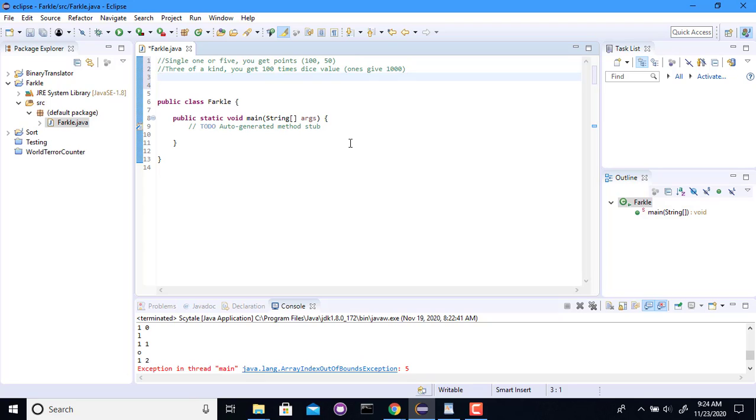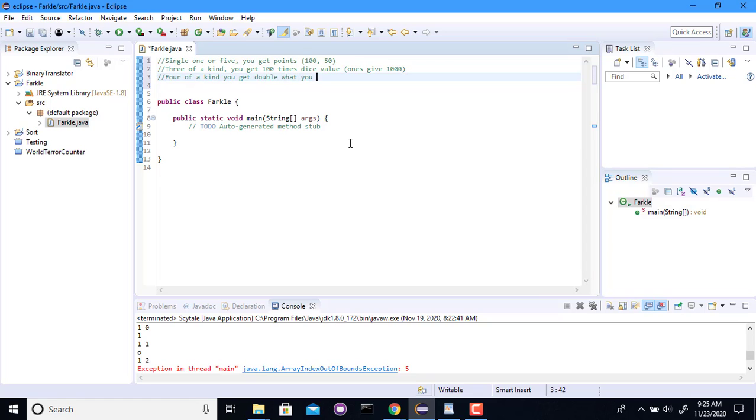And then if you get more than that, so if you get four of a kind, you would get an extra of that amount. So you get basically double what you would get for triples. So for example, if you have four twos, you would then get 400. So double the 200.